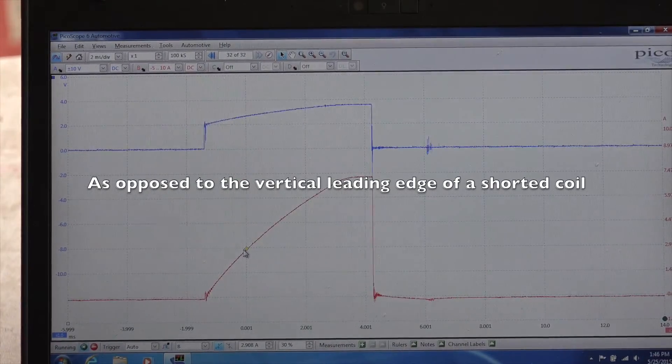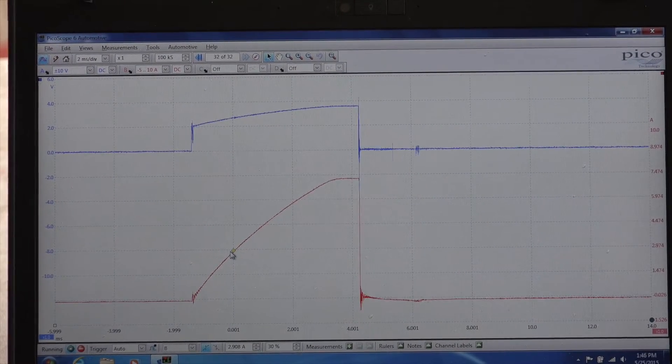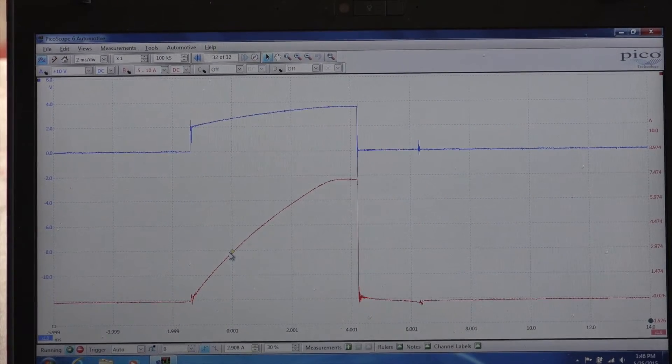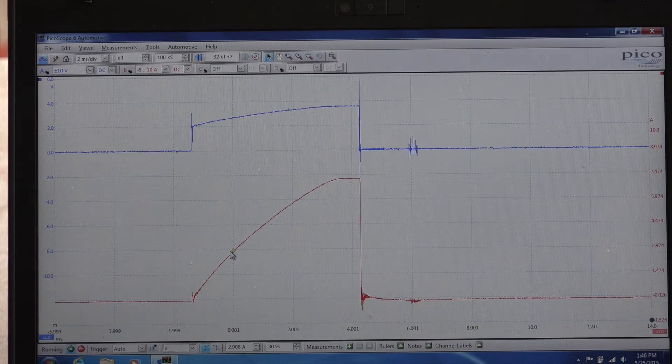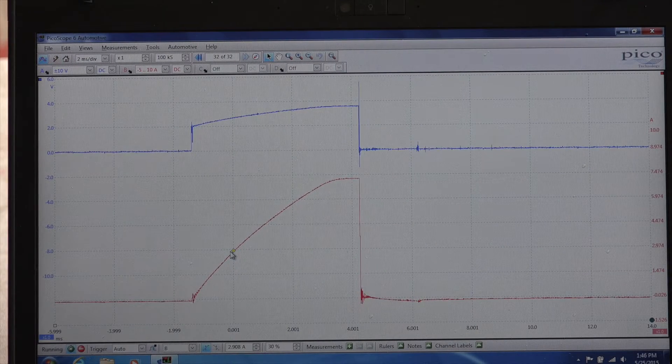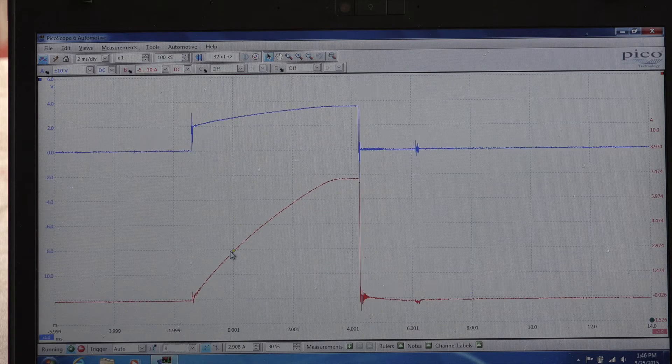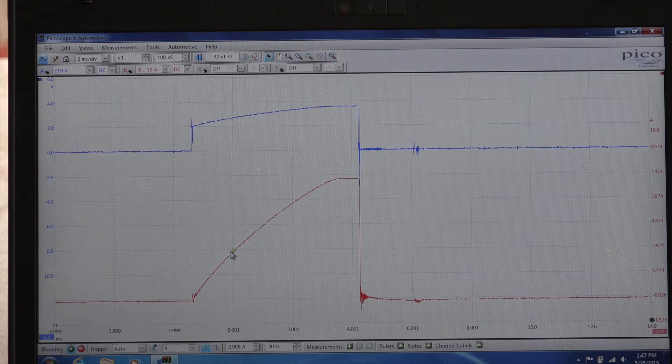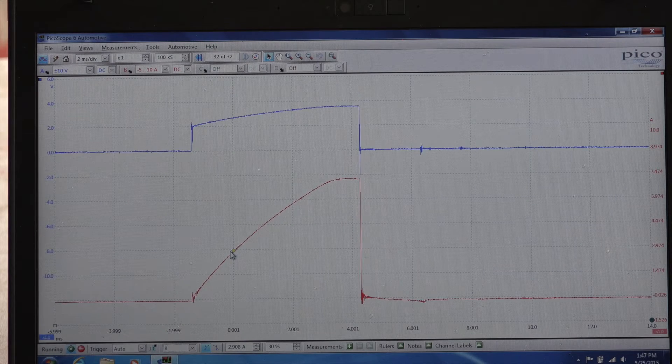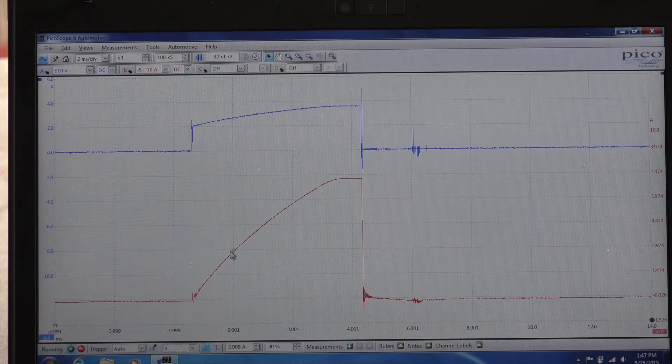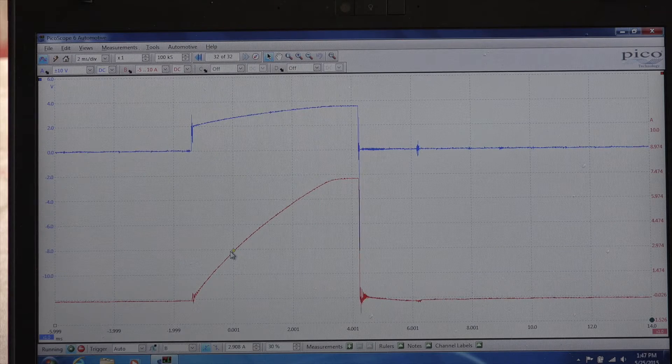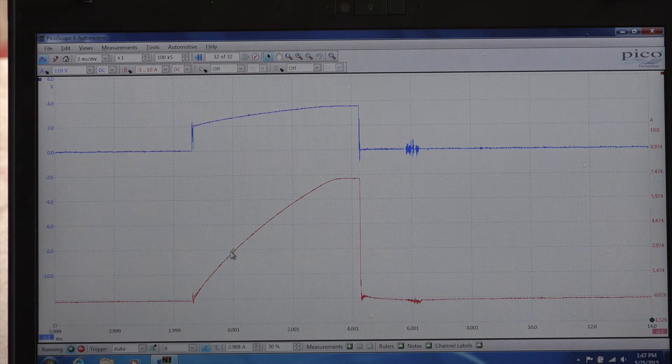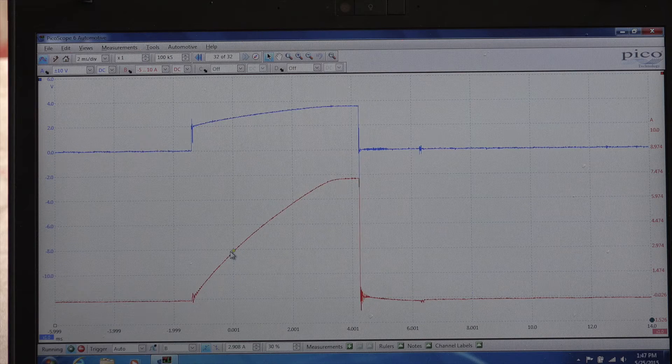One thing that bothers me just a little bit though is the ignition control signal coming from the PCM to this coil. I would have thought it would have been more of a square wave. Again, I don't have really a lot of experience with Mazdas, so I am not sure if we're experiencing a problem with the coil, the IC signal or a wire. I don't know. This may be normal for all I know. I just don't have enough information here.